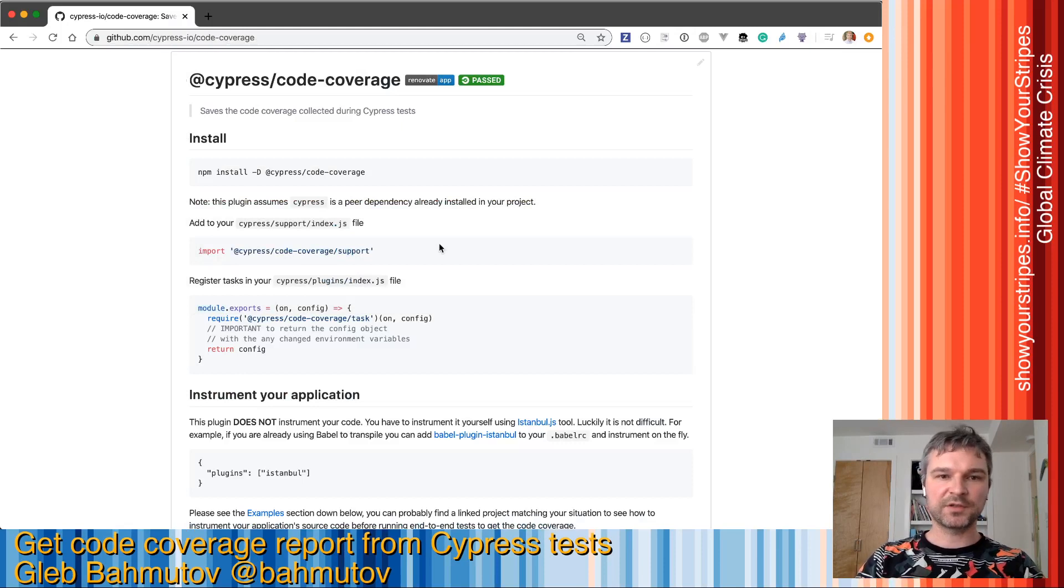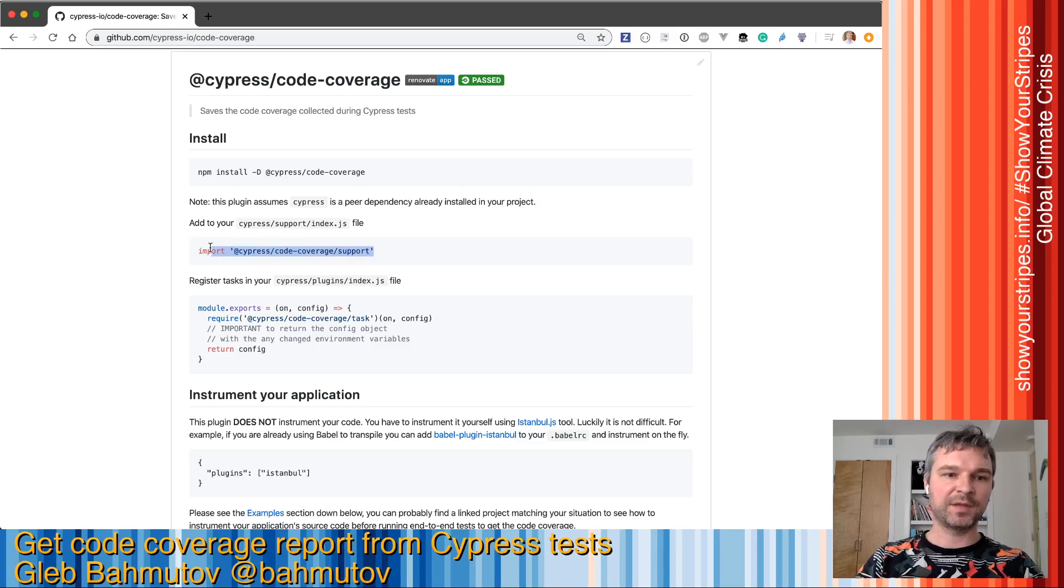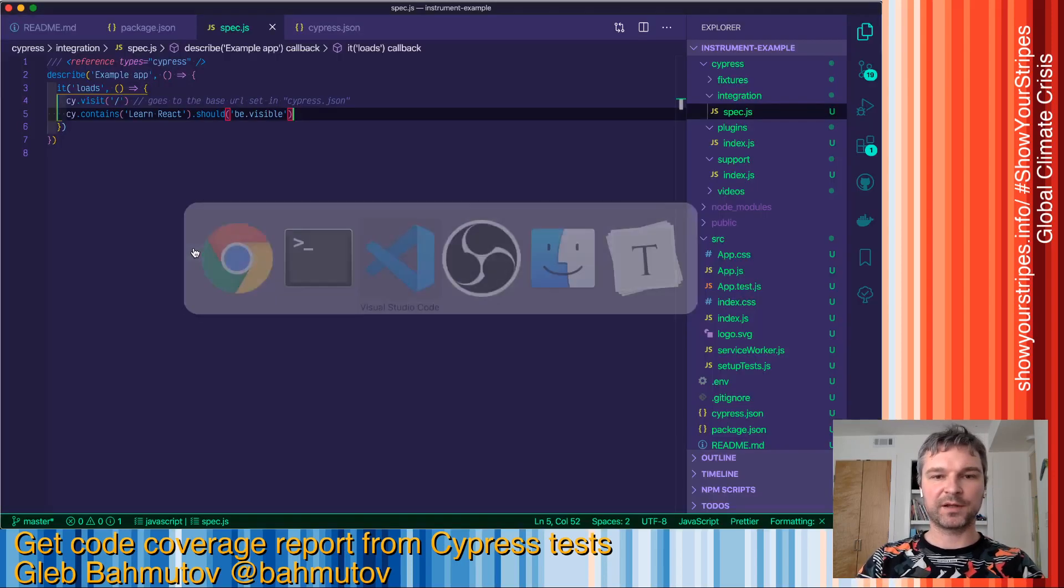This module is described on its GitHub repository. After we install it, we have to add this line to the Cypress support file.